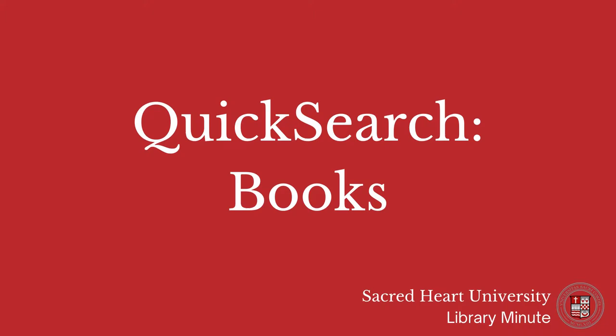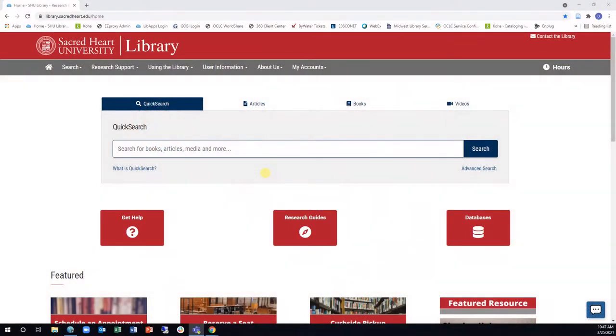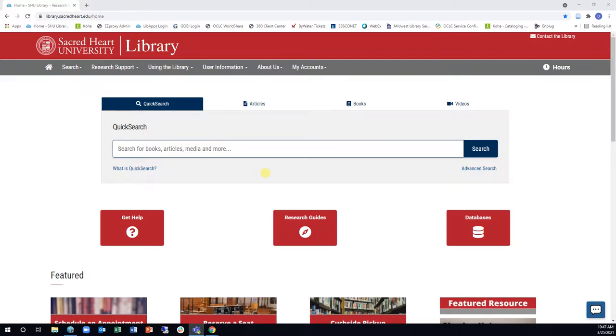In this short video, you will learn how to quickly find books in QuickSearch. QuickSearch is a powerful tool that allows you to search most of Sacred Heart University Library's resources from one search box.